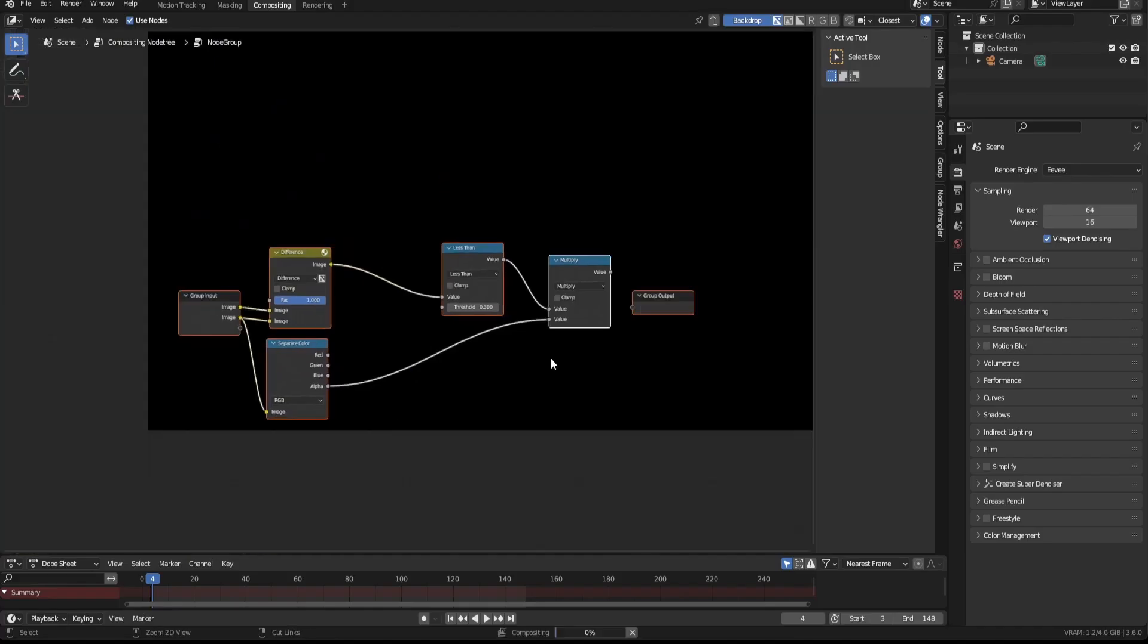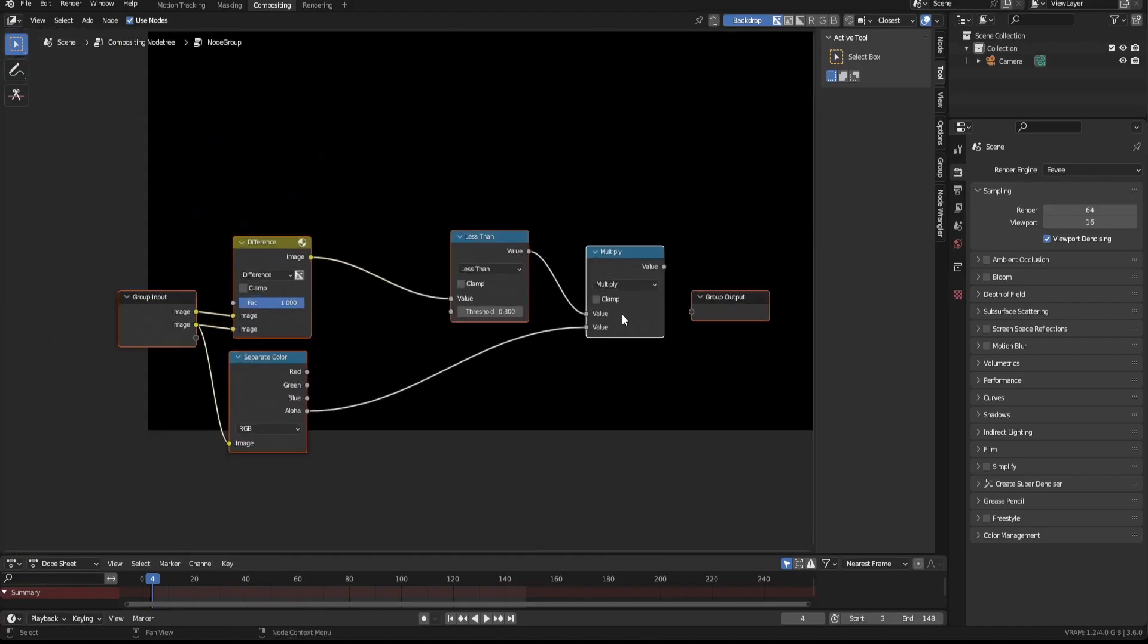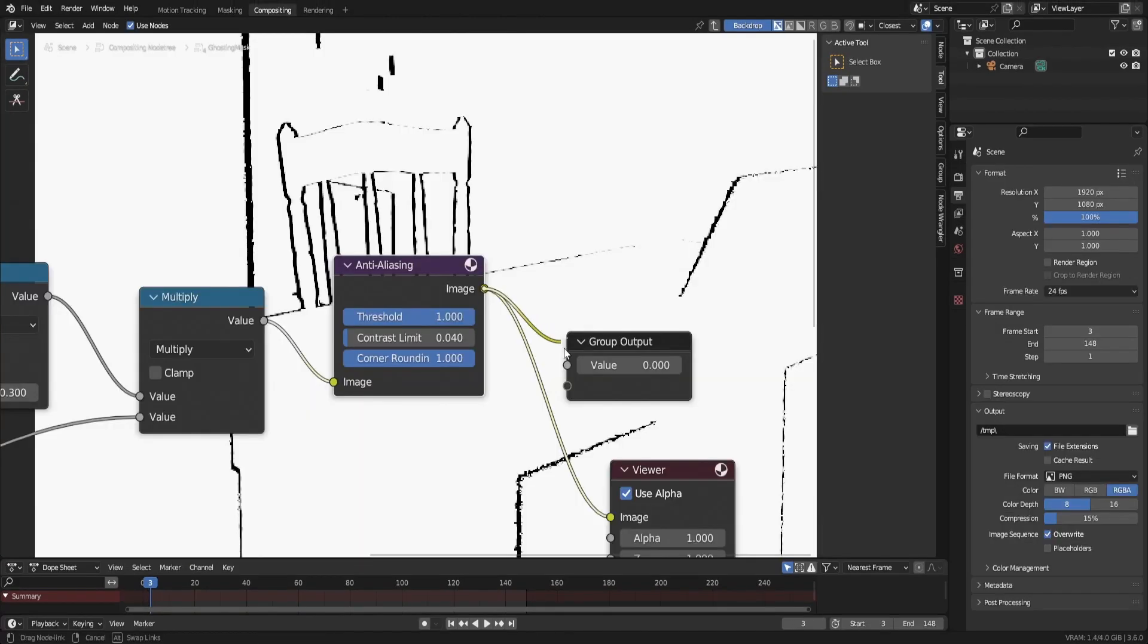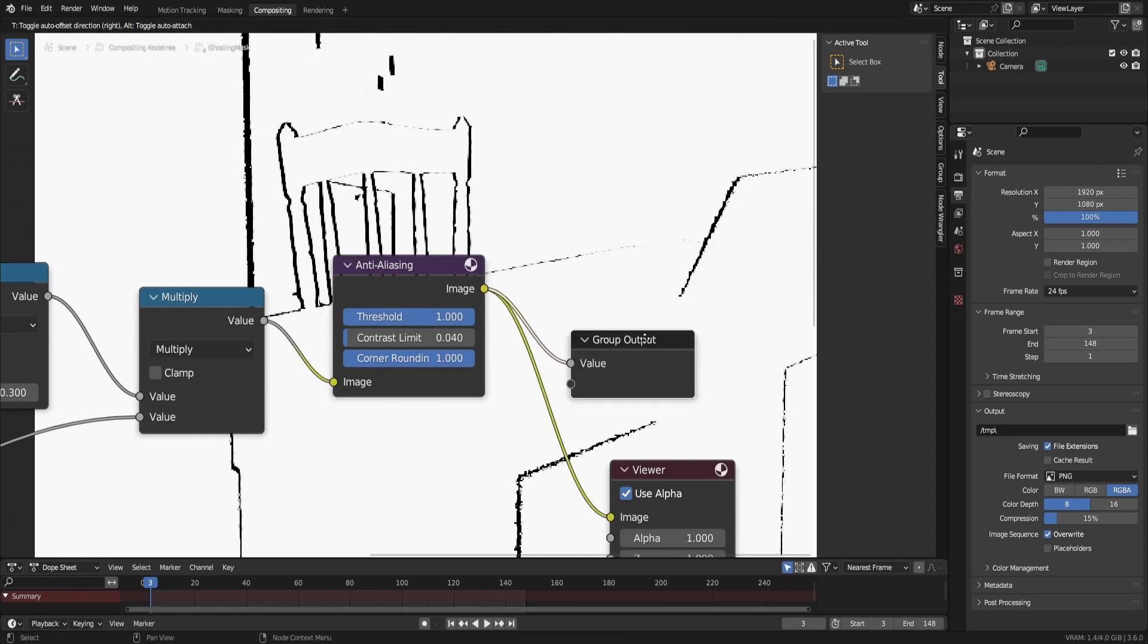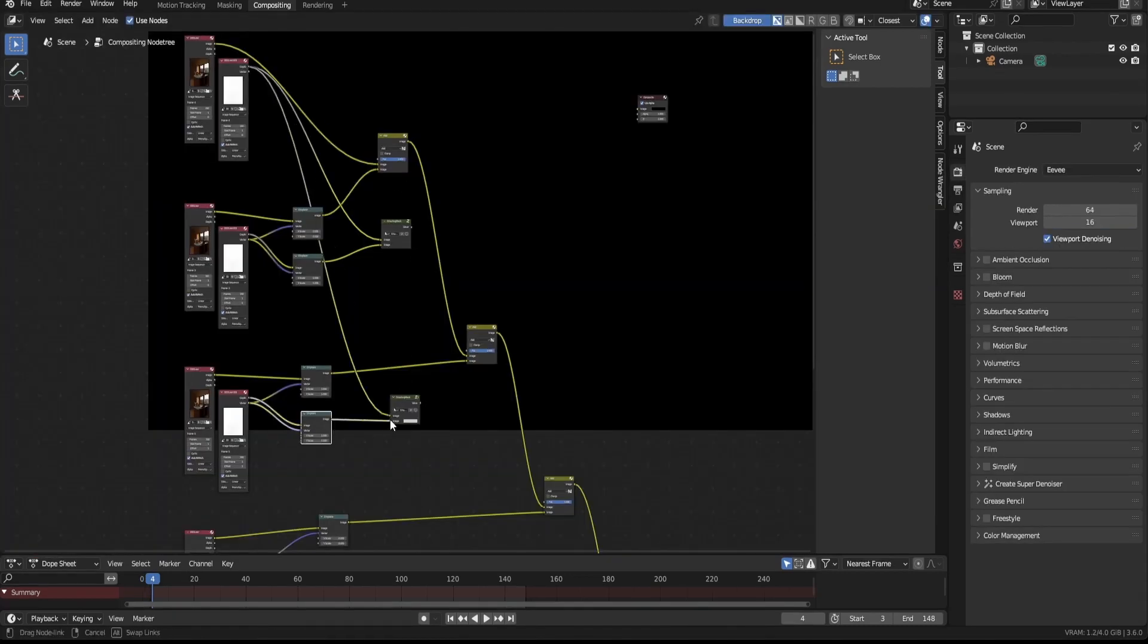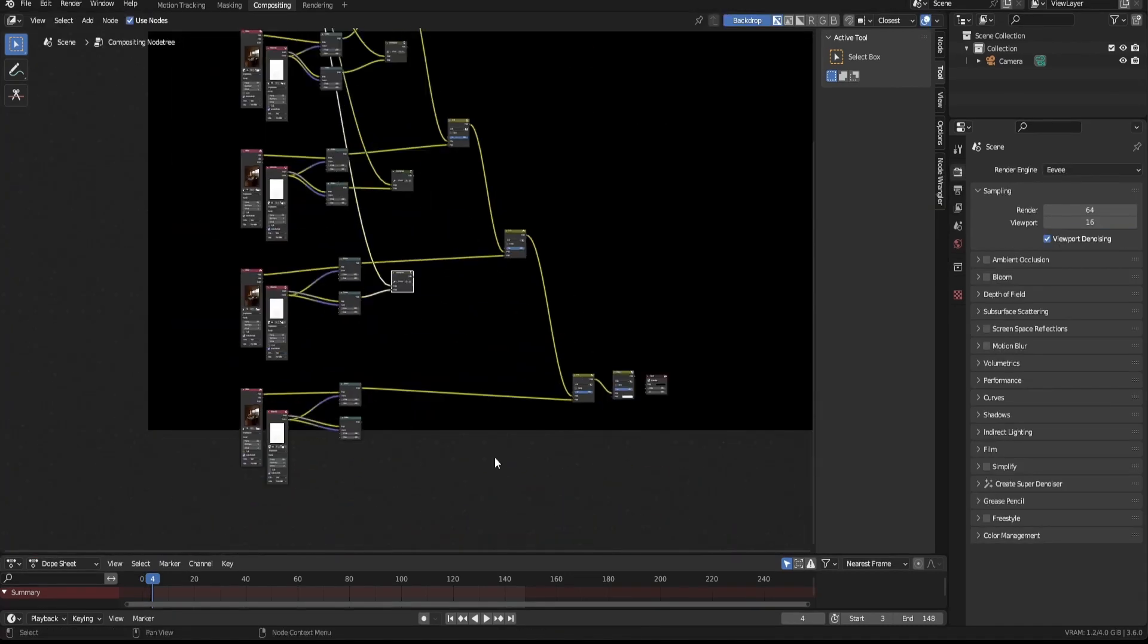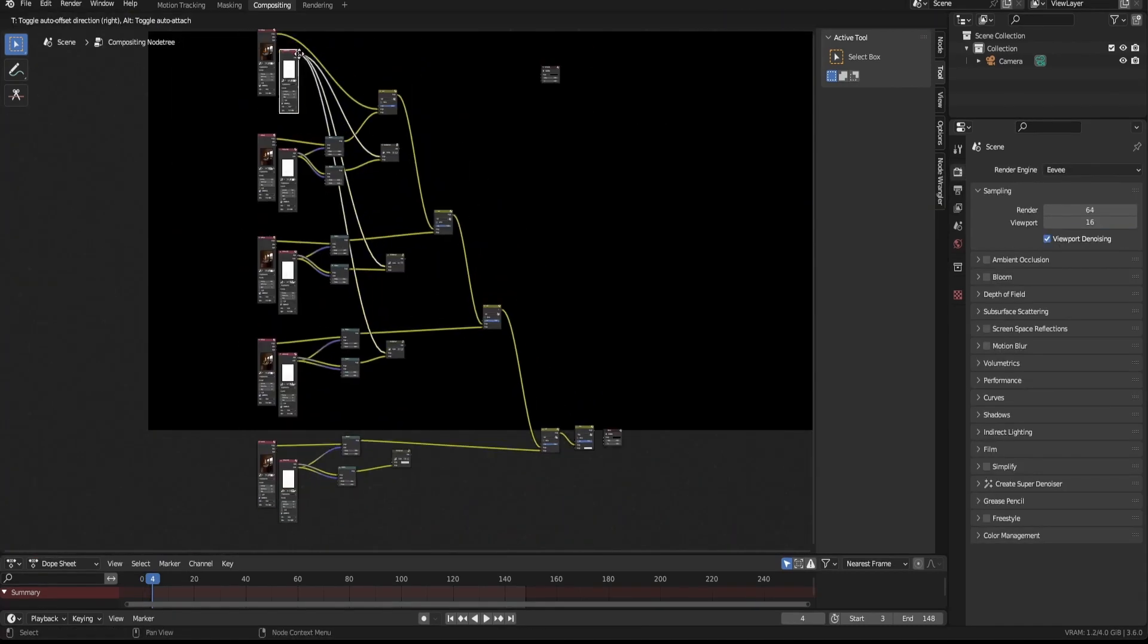Now let's make this ghosting removal setup a node group. And don't forget to output the result though. Now I'll duplicate the node group and use it on every image duplicate.